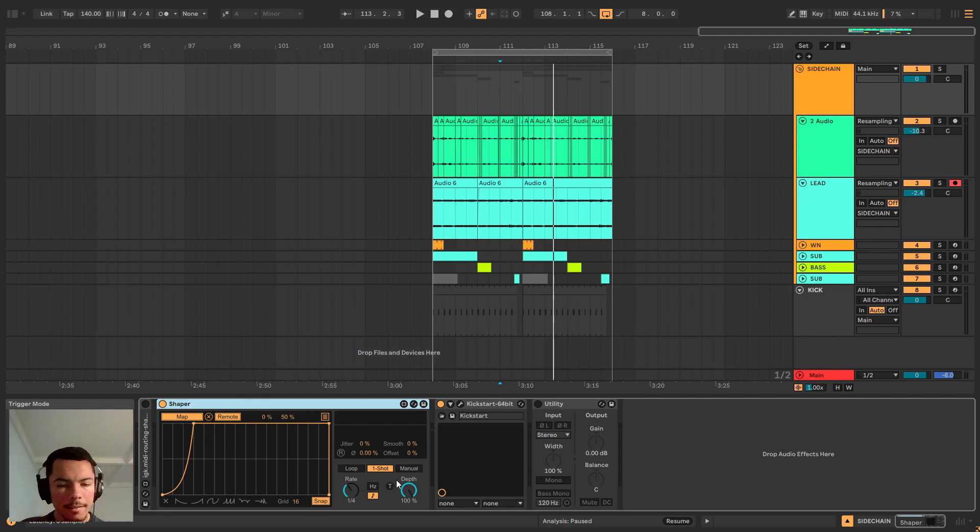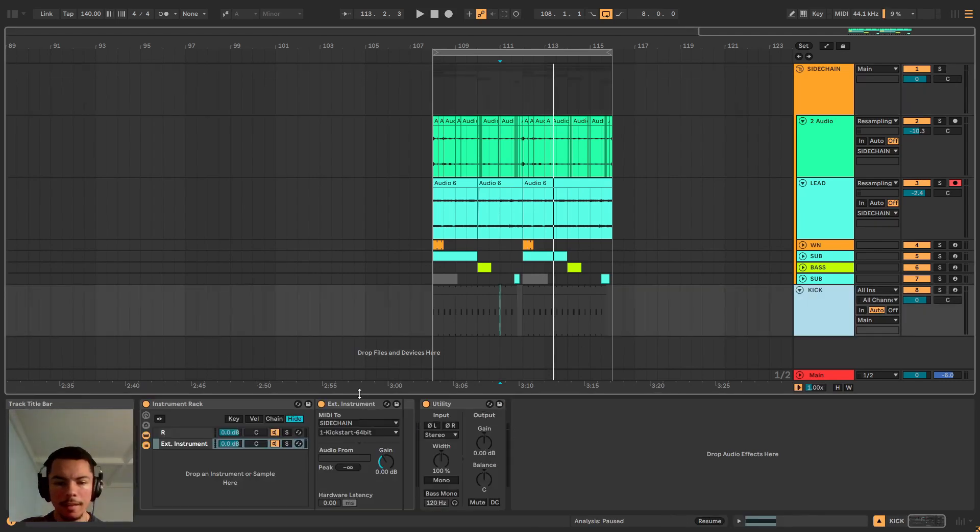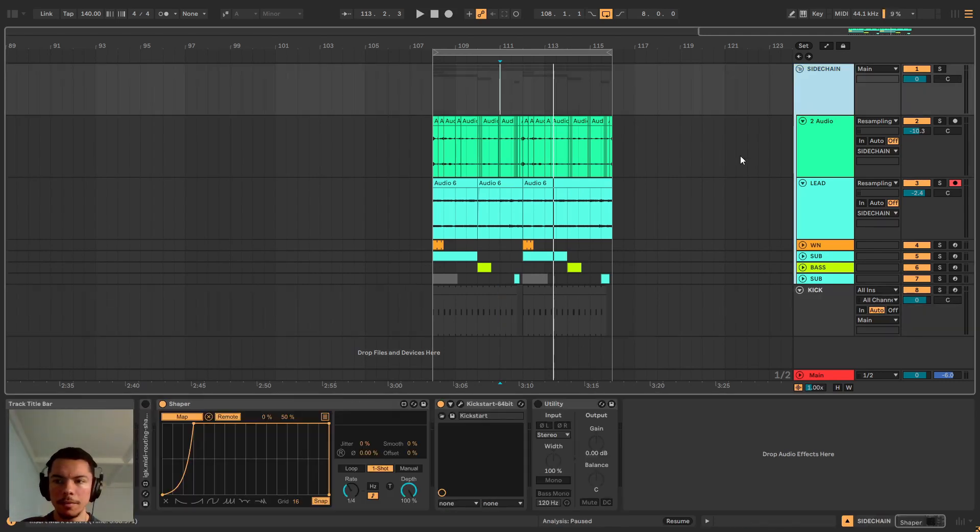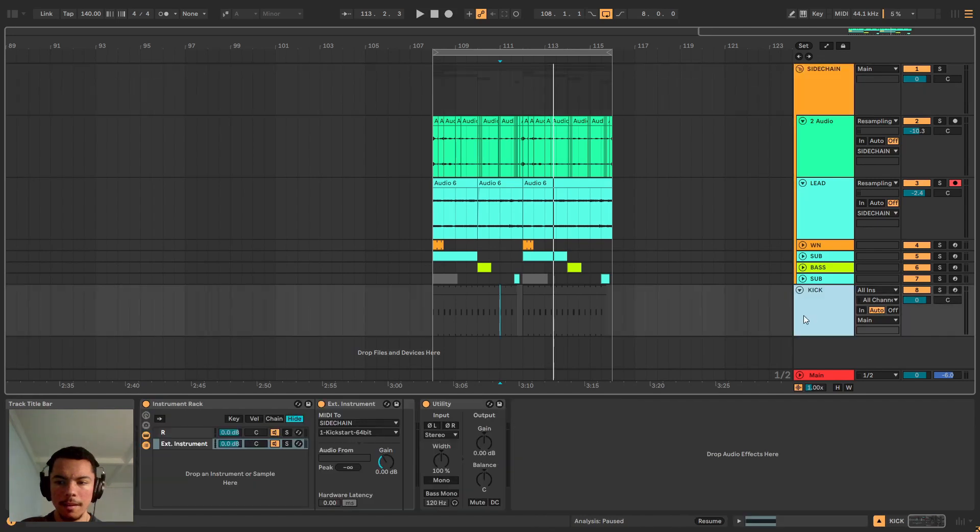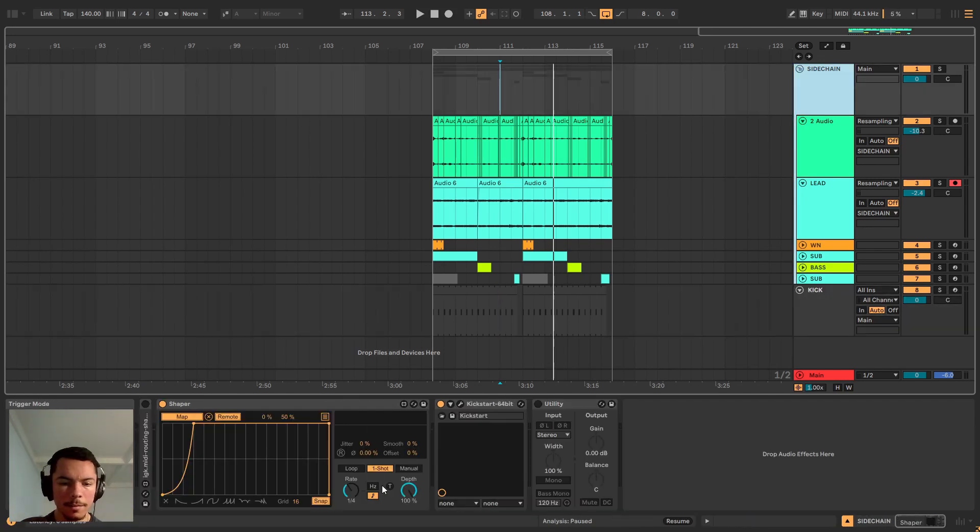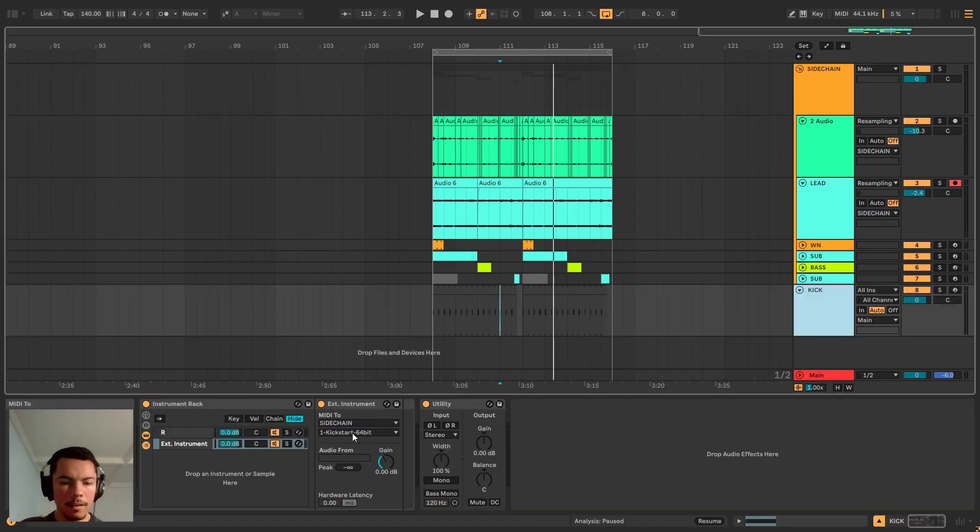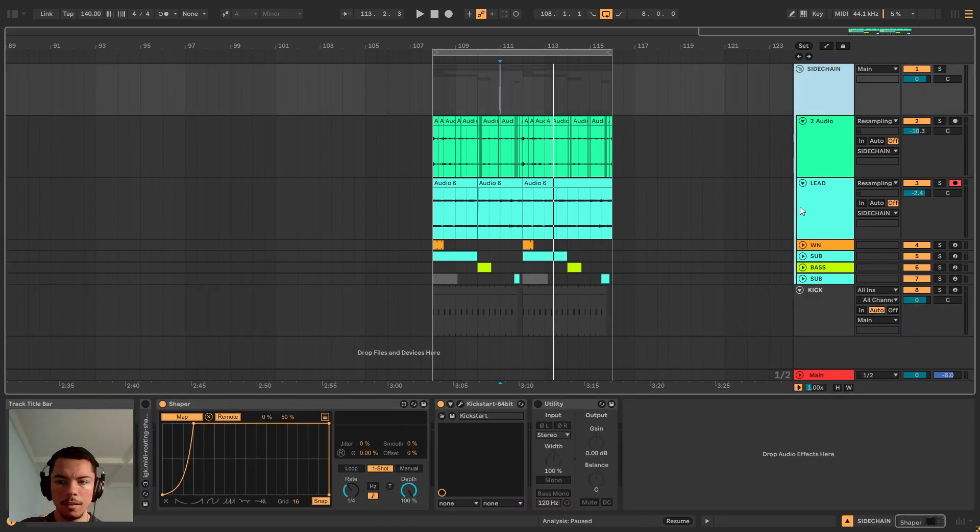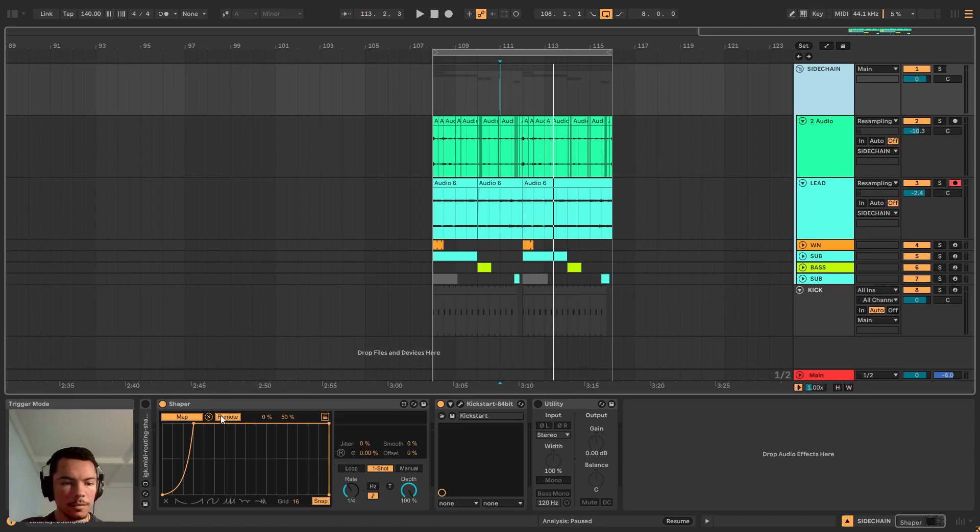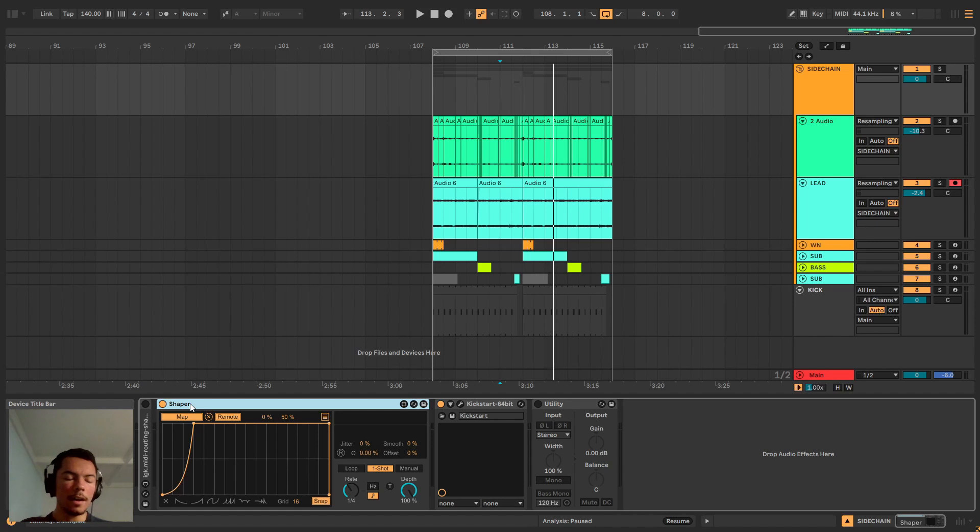But as it turns out, the trigger here, you cannot, I tried multiple ways of sending MIDI data to trigger this but it just won't accept it, it won't recognize it, won't let you send the MIDI data to Shaper.